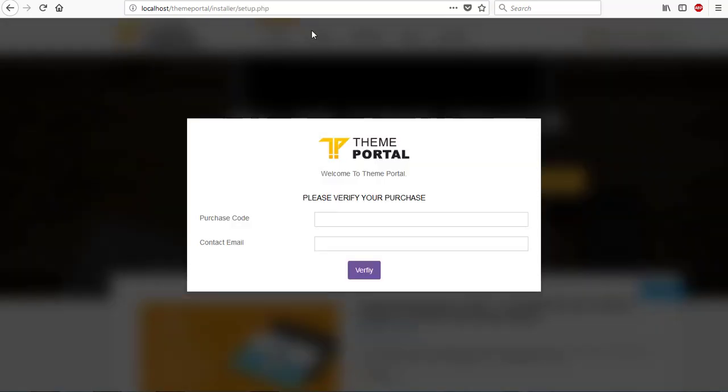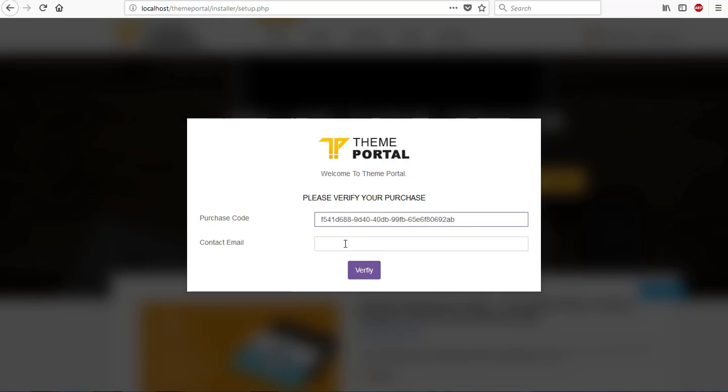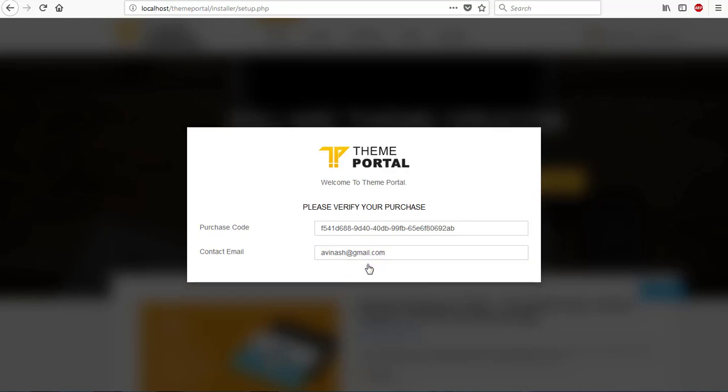The installation process starts and you see please enter purchase code to continue with your installation. If I select a purchase code, the old ones we've been using, then select an email address and click on verify, it's checking to see what happens. I'm currently not connected to the internet, that's why it's showing that way. But if I was connected you would have seen an error message saying purchase code invalid.